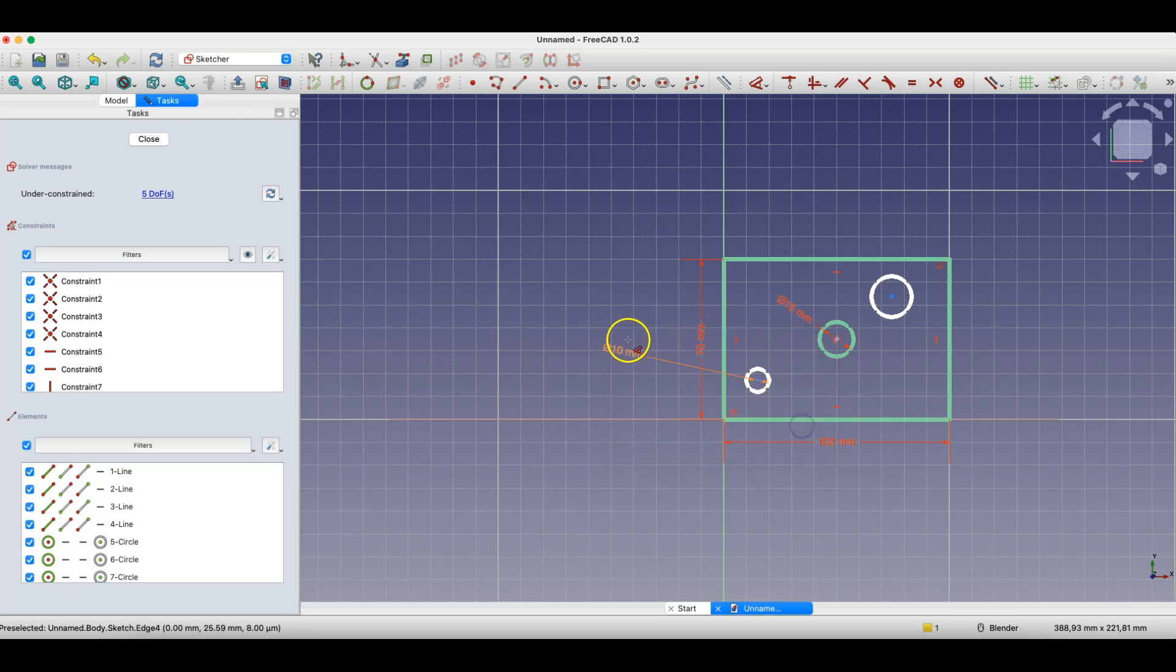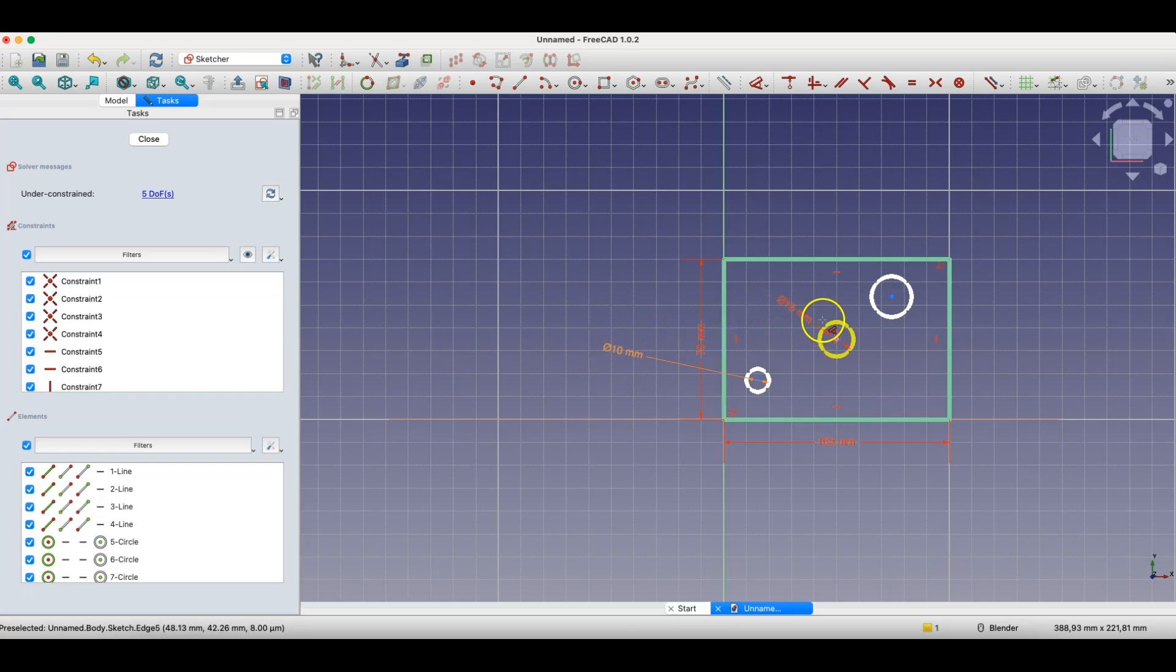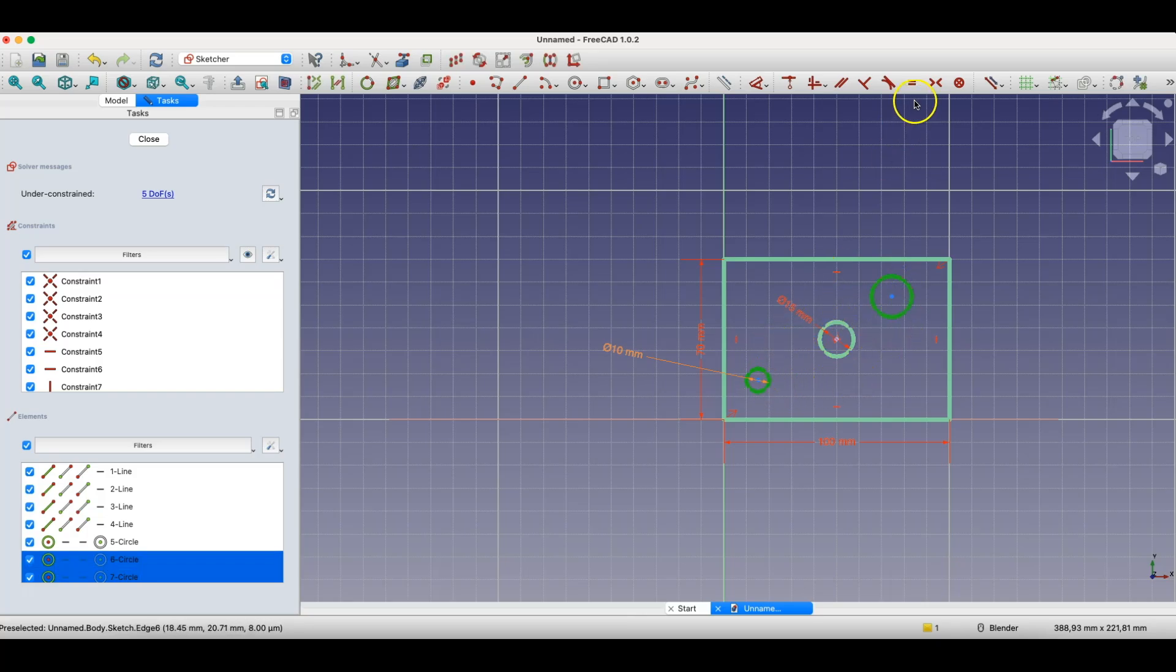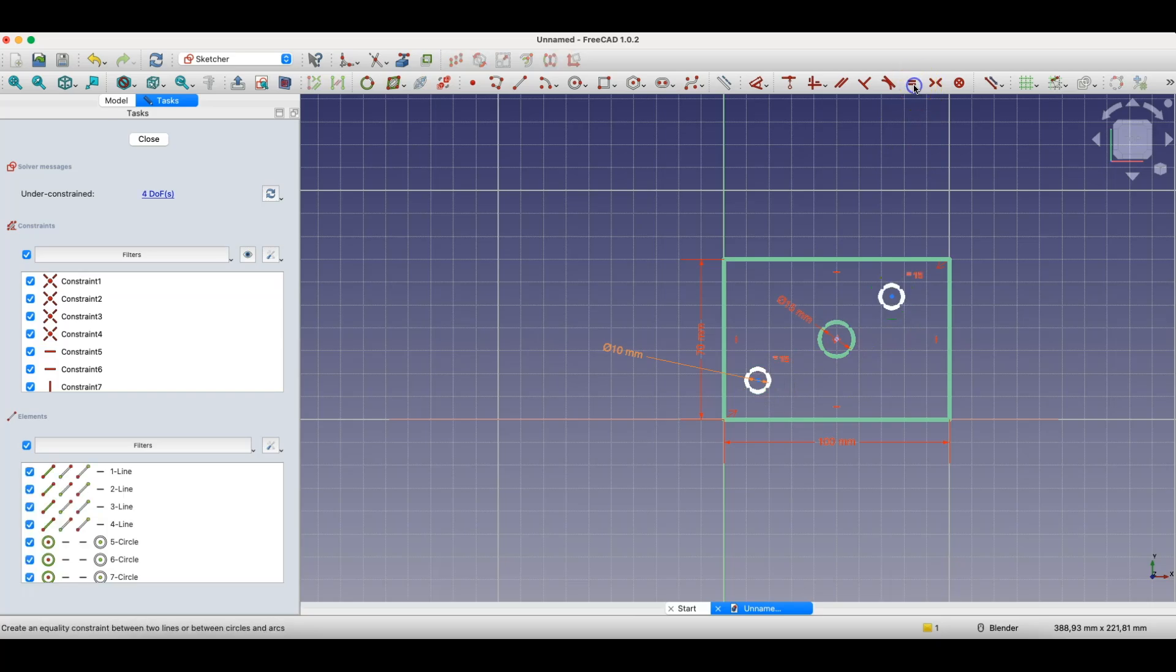OK, this is also a parameter, but this parameter isn't entered as a fixed value. This parameter is dependent on the diameter of this circle. As for the diameter of this circle, I'll link the diameter of this circle with a constraint to the diameter of this circle, and specify that these diameters should be equal to each other.